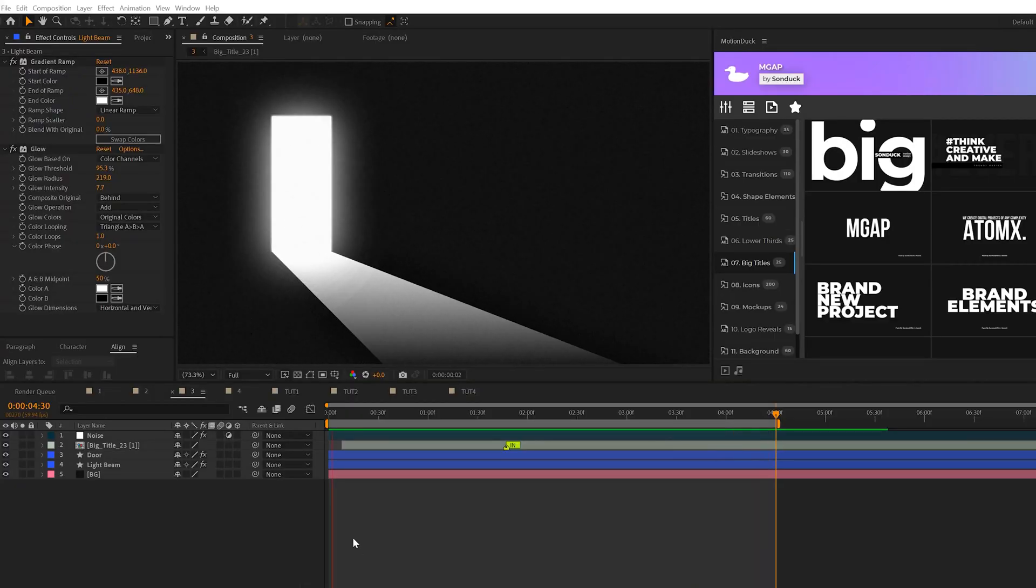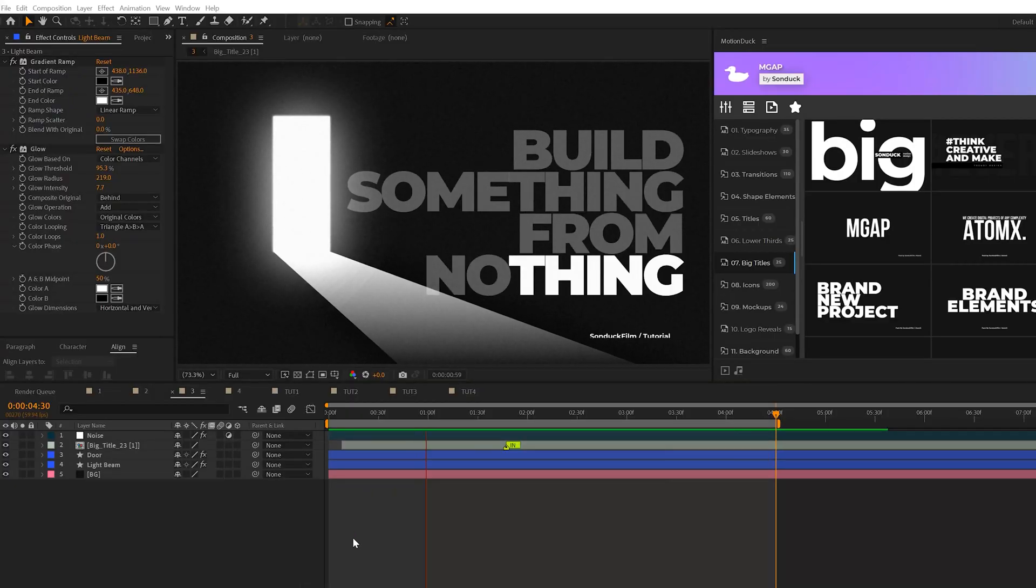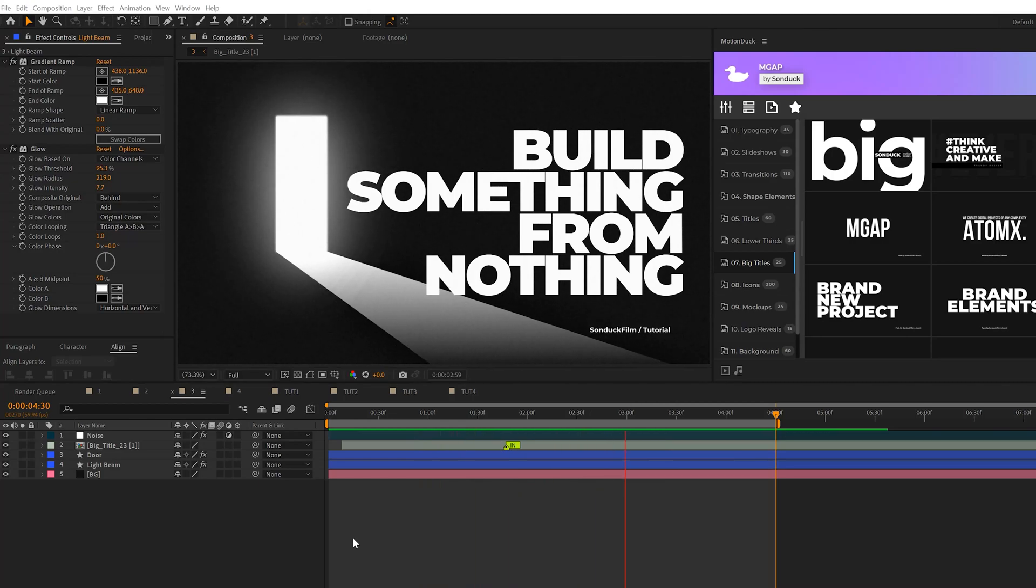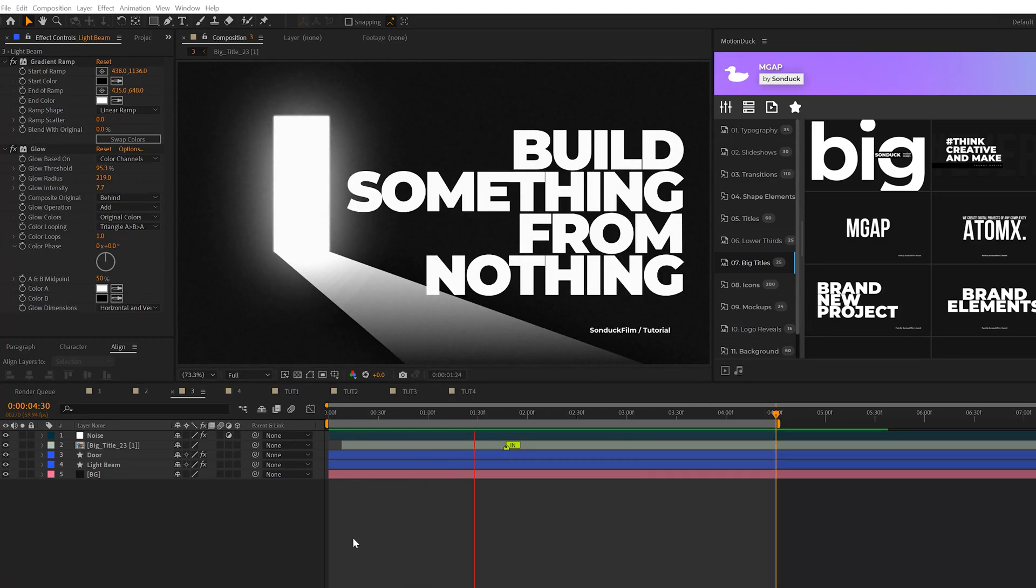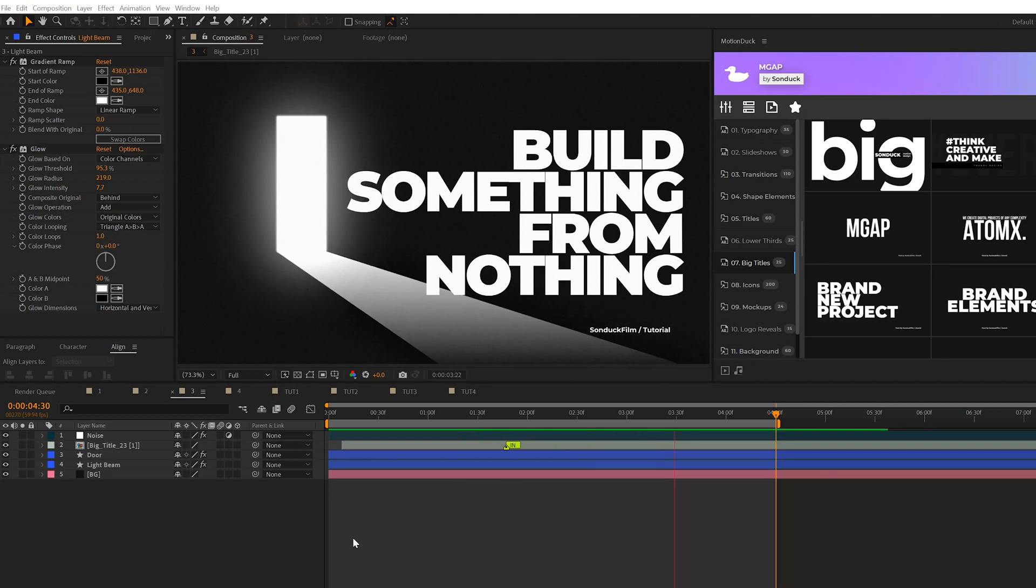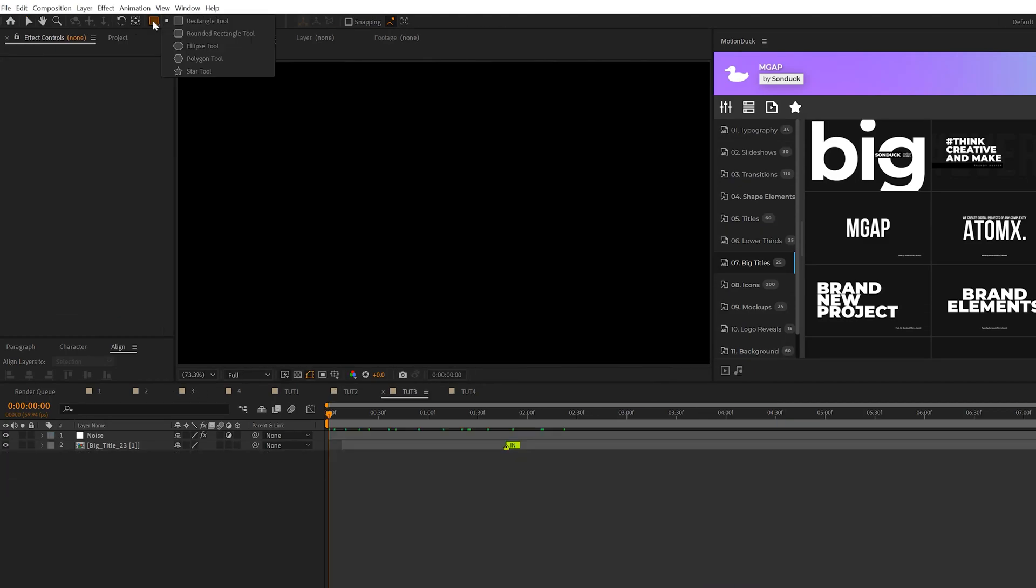This one's going to be a really cool one because you're going to build a custom object, in our case a doorframe with a light beam coming through it. So this is all about lighting and really cool design. So the first thing we're going to do is grab the rectangle tool.